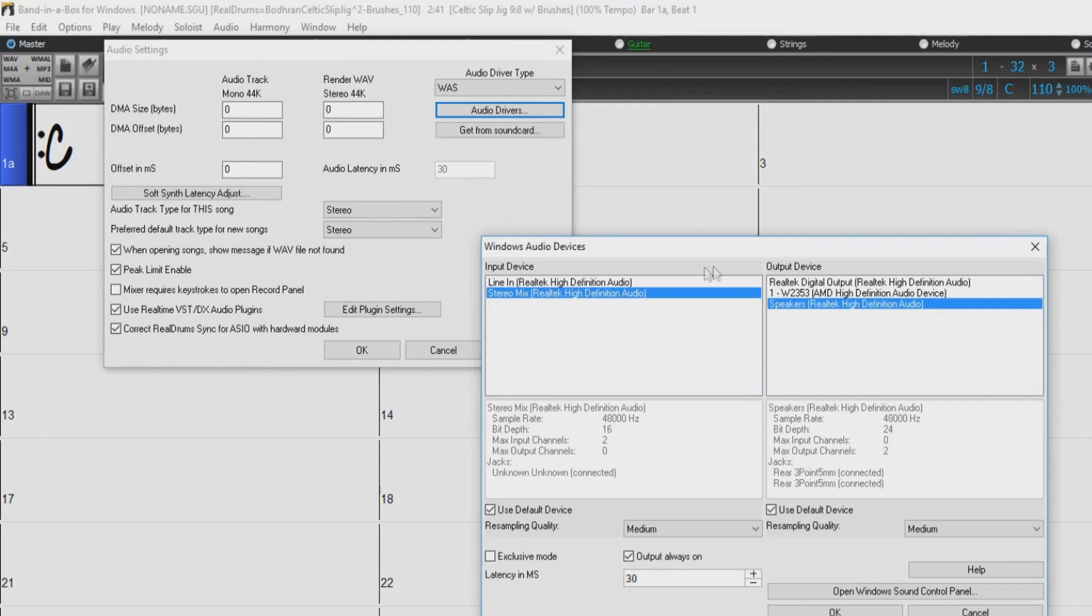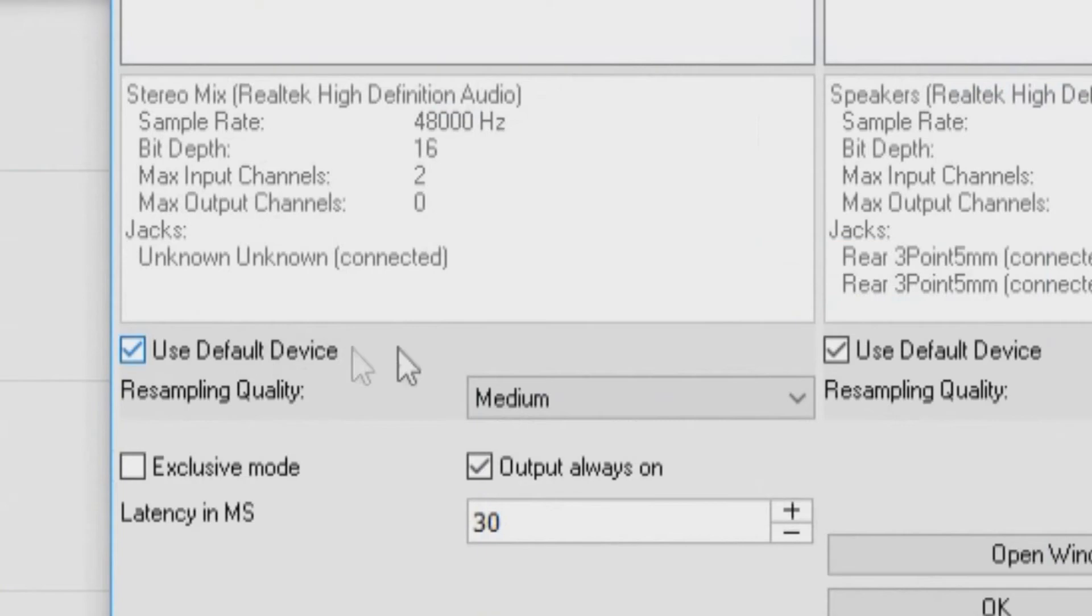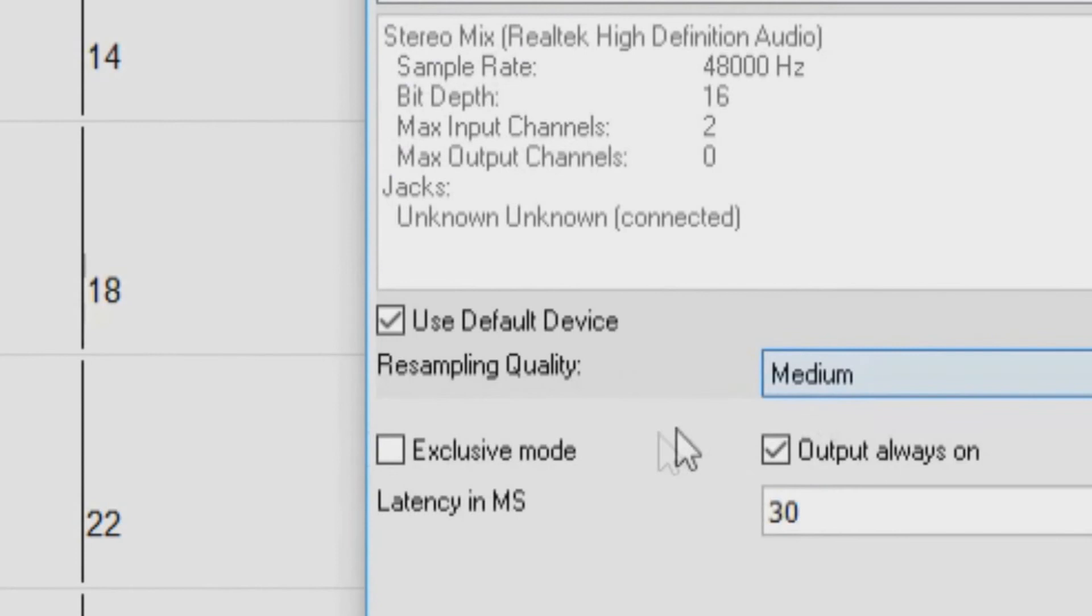If this option is enabled, the playback or recording device selected as a default device in your Windows Sound Control Panel will be used. Use the exclusive mode if you want Band in a Box to take full control over the audio devices. In this mode, other applications might not be able to use the audio devices, so we recommend you do not use this mode.